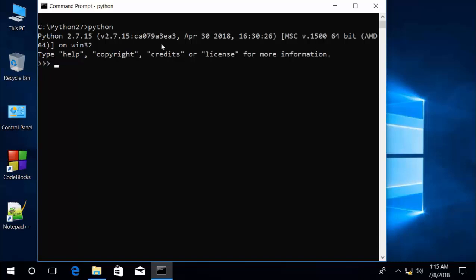There are several different types of numbers you can work with in Python. The most common is the integer, such as 100, or floating point numbers such as 3.14159. But you can also work with hexadecimal, octal, and binary numbers in Python.